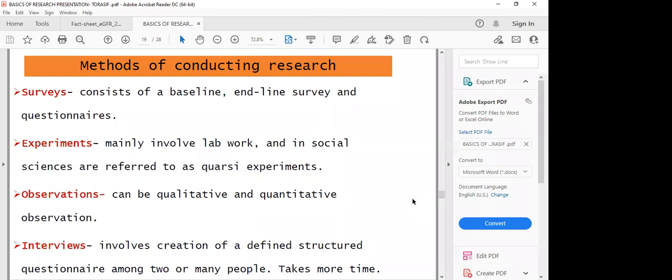In terms of interviews, they normally involve the use of questionnaires and sometimes surveys. You could develop a structured questionnaire to collect information from one or two people or even a group of people. As opposed to surveys, interviews which involve structured questionnaires normally take a lot of time — studying a certain population could take one month, two months, or even a year, depending on the objective you want to undertake.